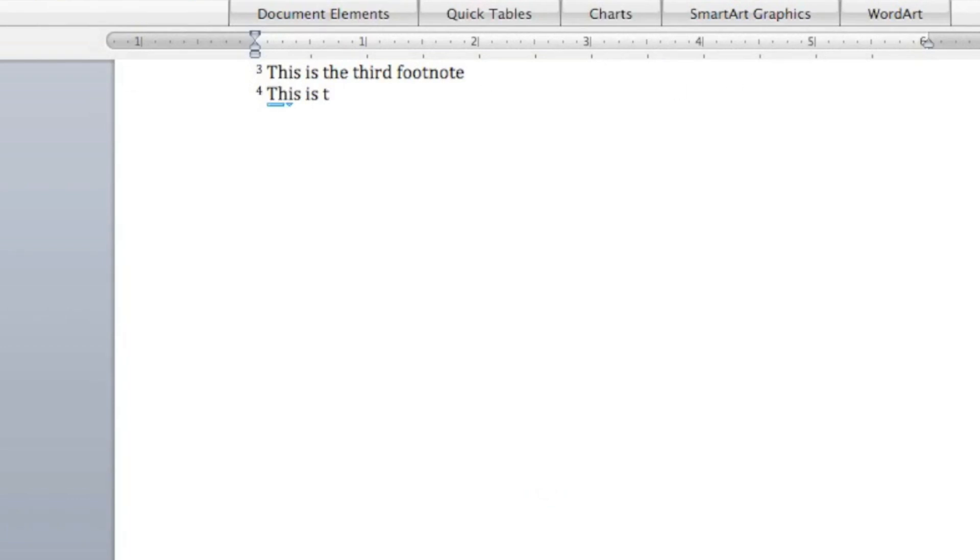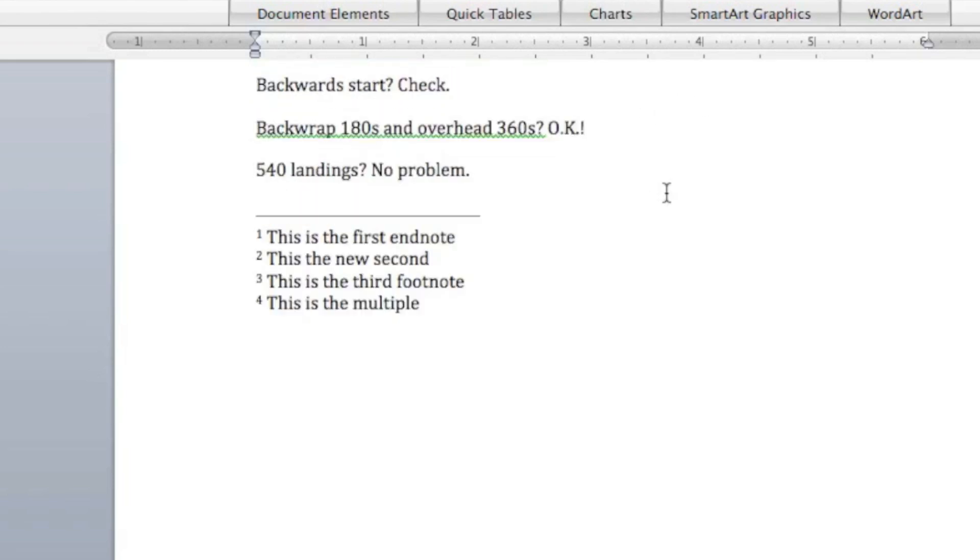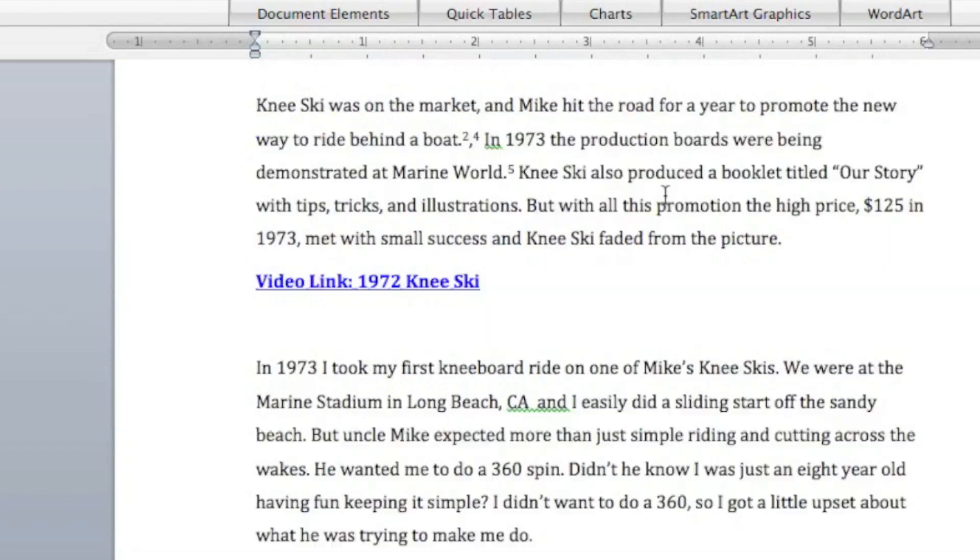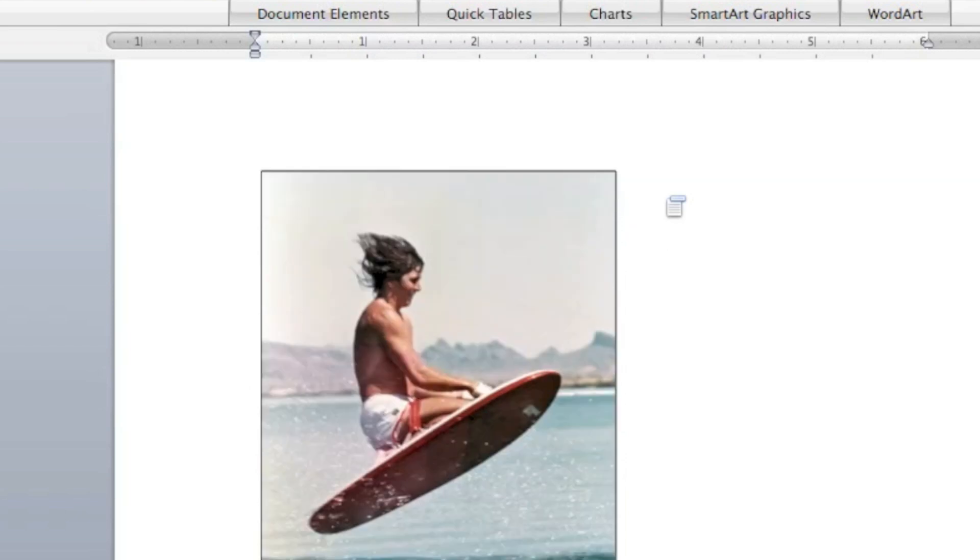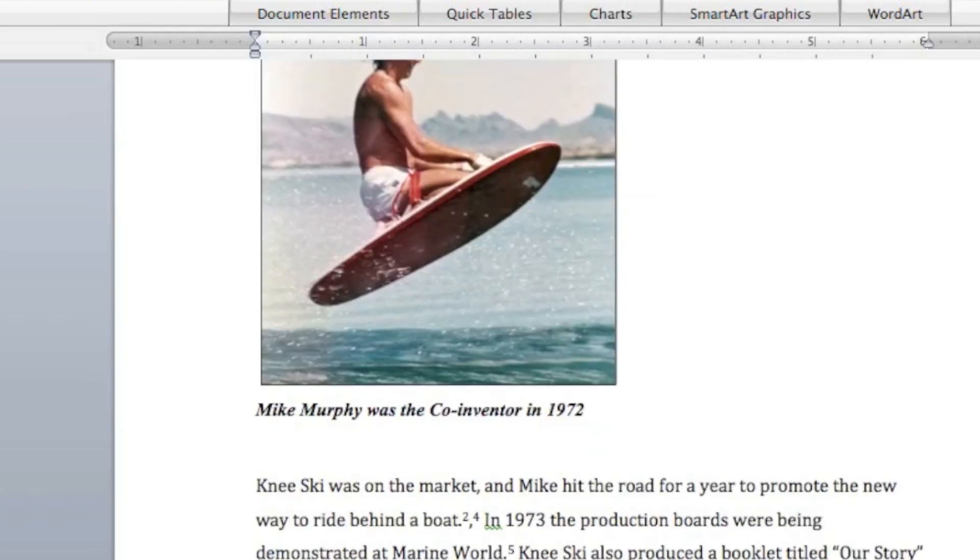It adds a number four for us. This is the multiple. Okay. We're just going to call it that. We'll cruise back up to where we just were. And as you can see, it's added a number four for us right here.